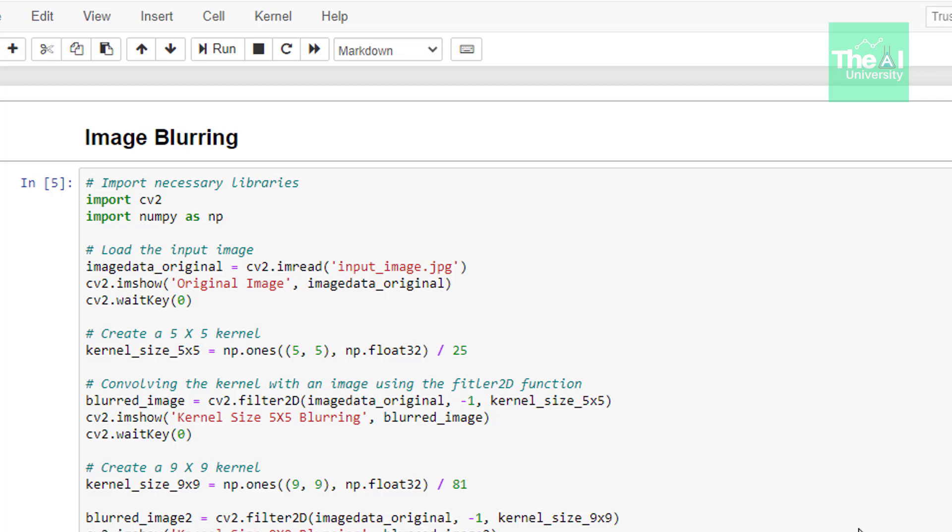We are normalizing it so that sum of all the elements of the normalized kernel is 1. This will ensure the average pixel in the modified image is as bright as average pixel in the original image.